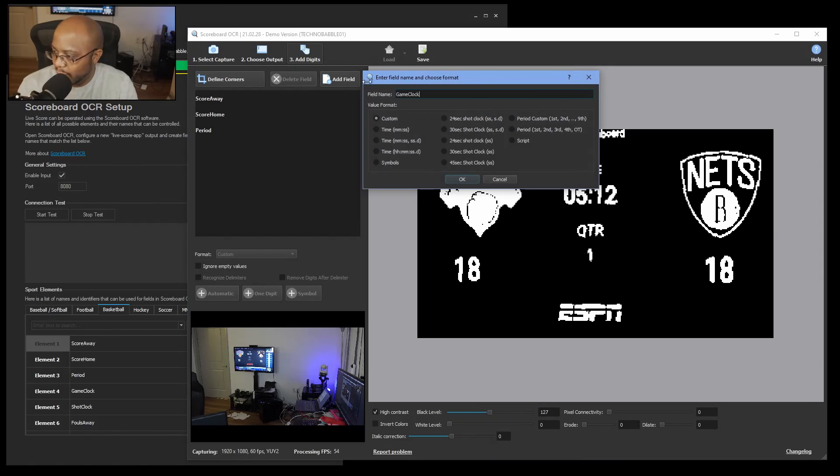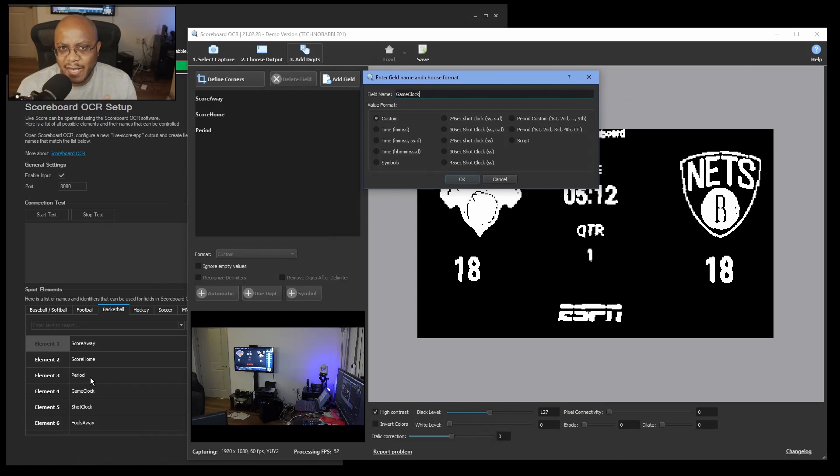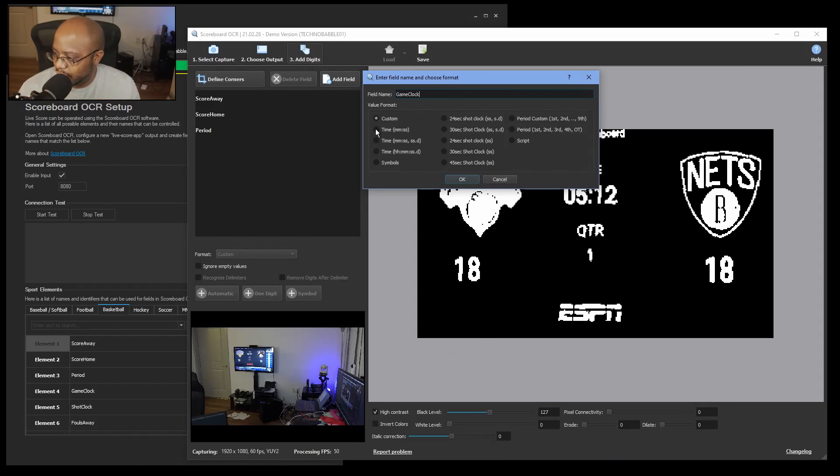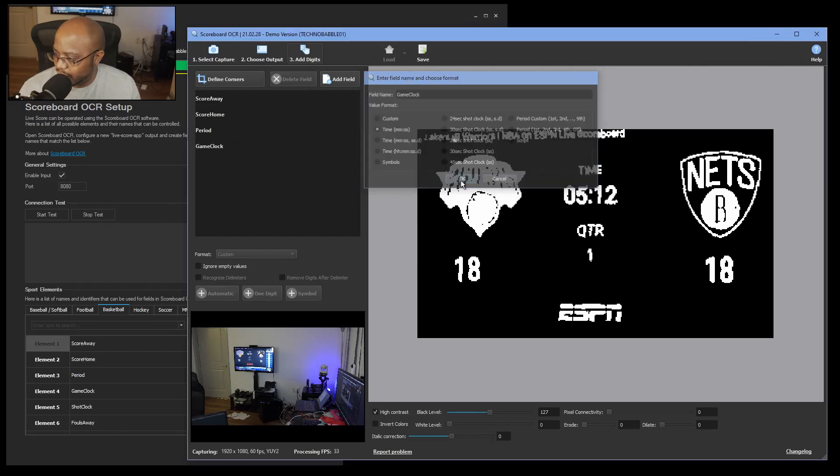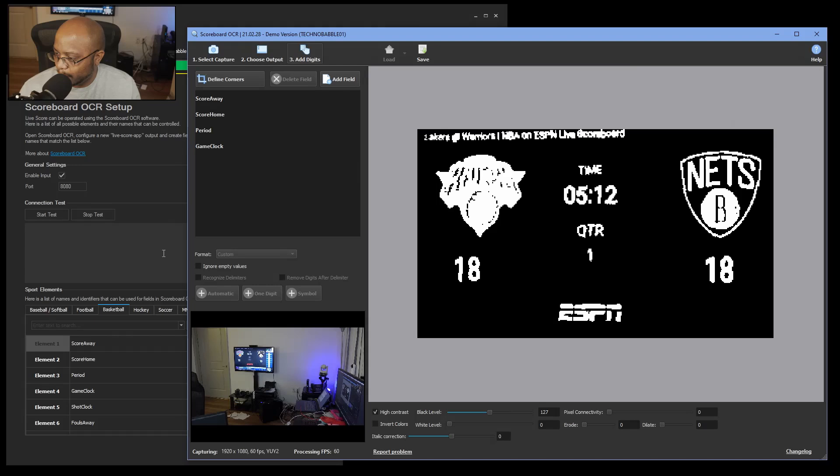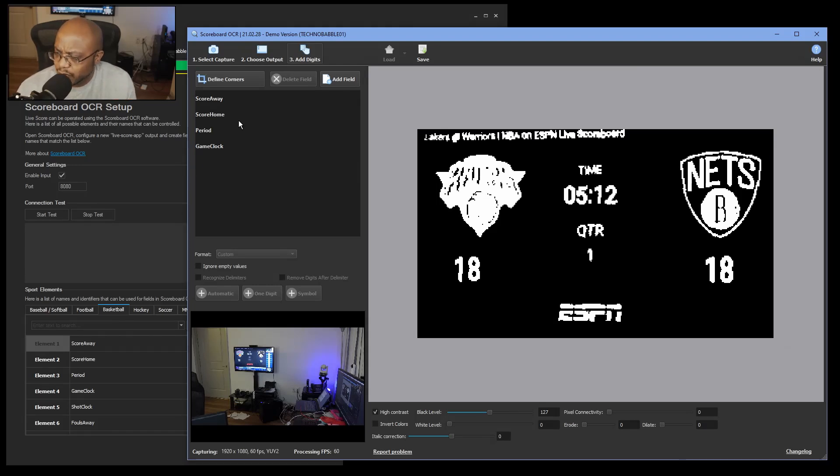And then we have game clock. Now all of these are coming from the elements that LiveScore app recognizes. Now this is different because this is time. So we're going to select time because we have our minutes and seconds here. So we're going to OK that. All right, that's simple.